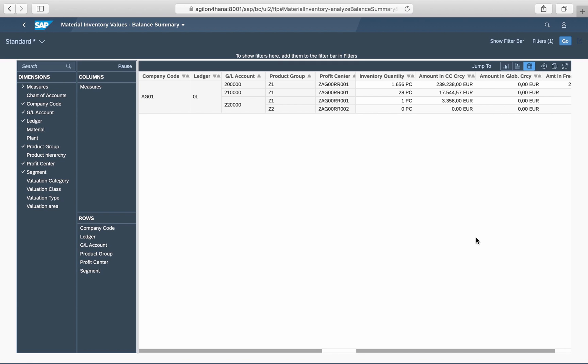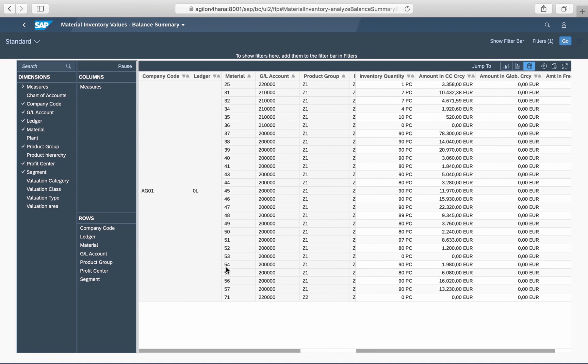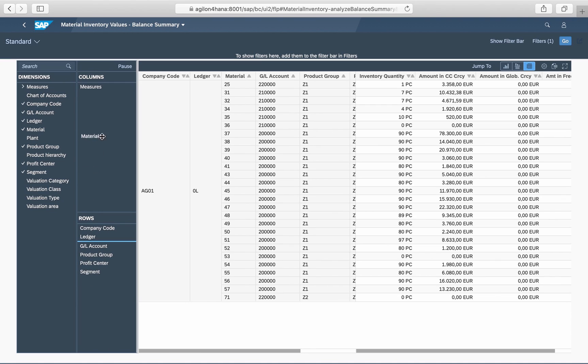This report is multidimensional, so you can slice and dice values and quantity in a similar way as in COPA reports. You can analyze your inventories according to various perspectives by grouping the dimensions in rows and columns.